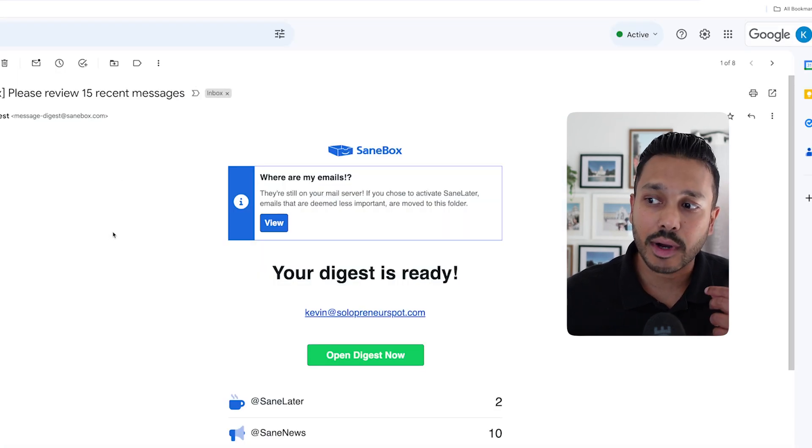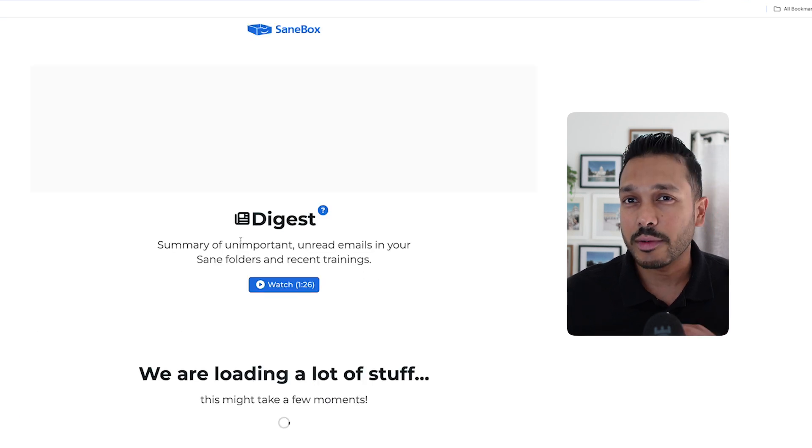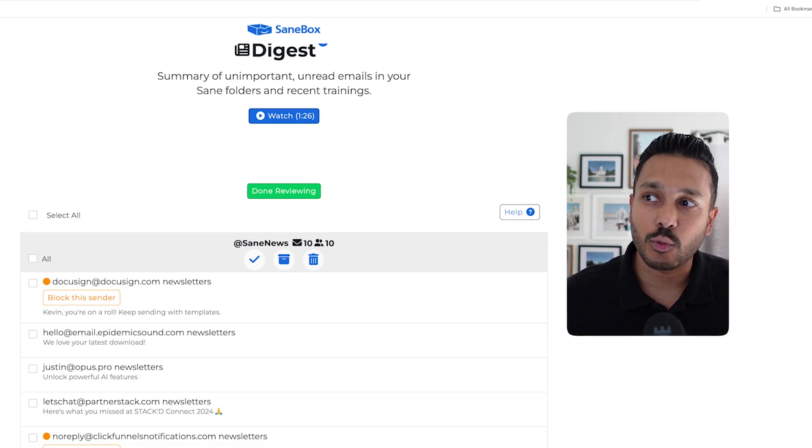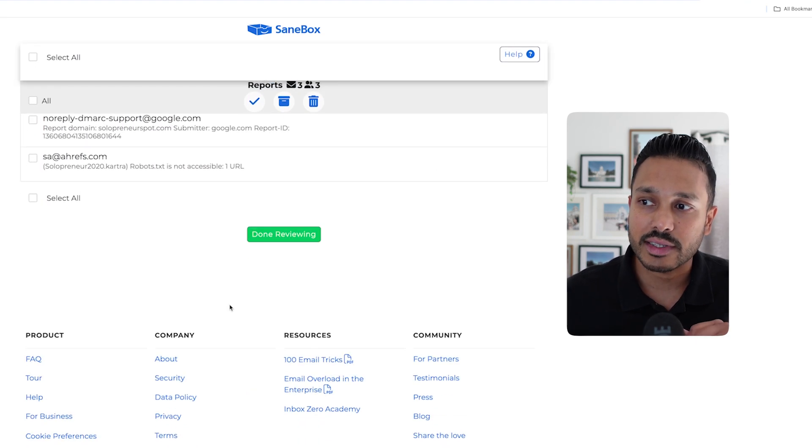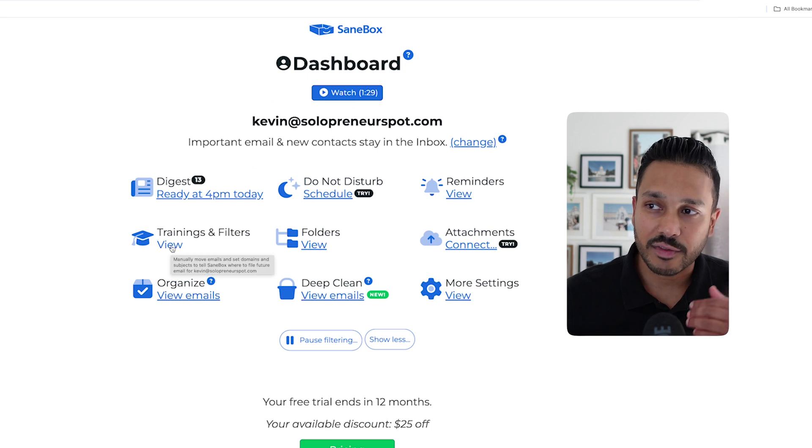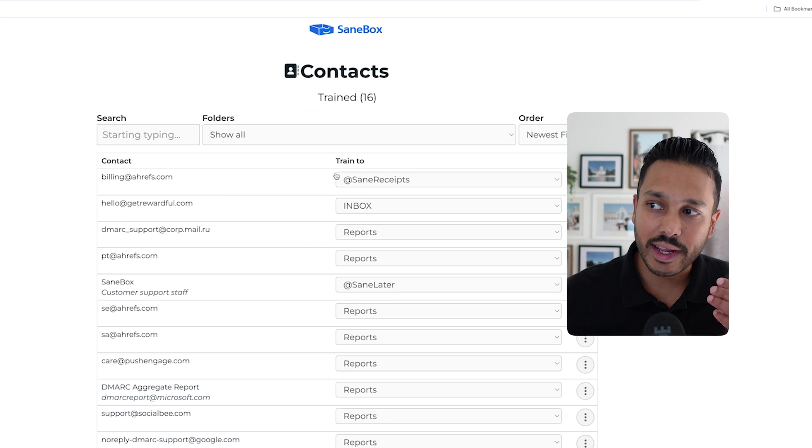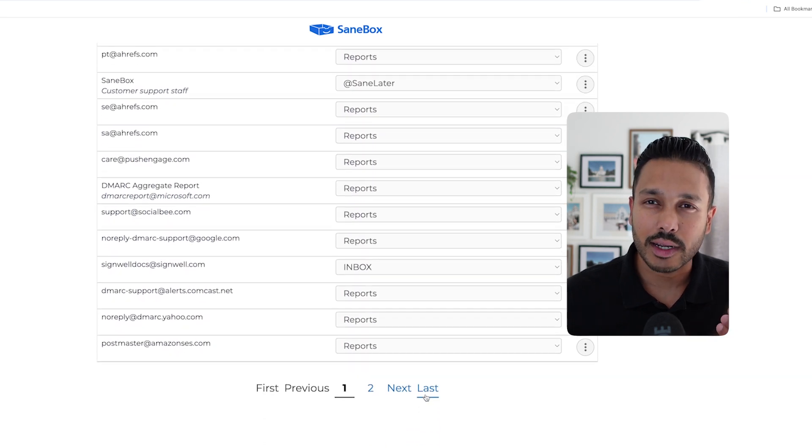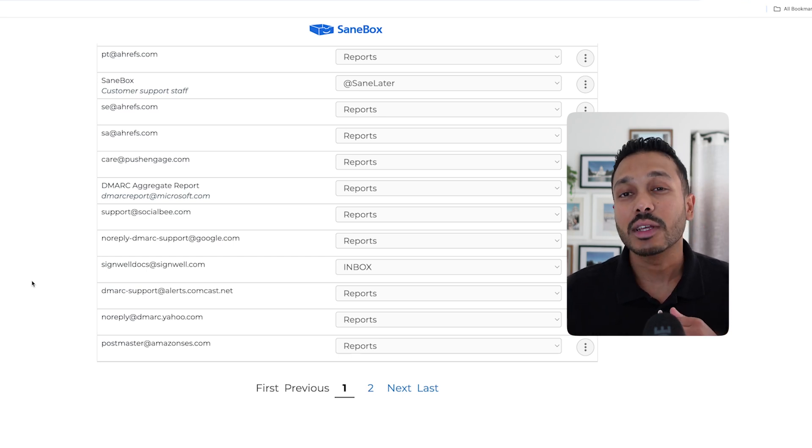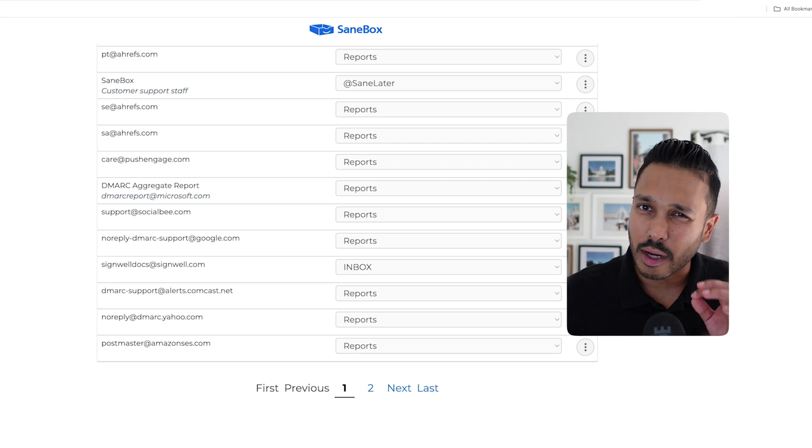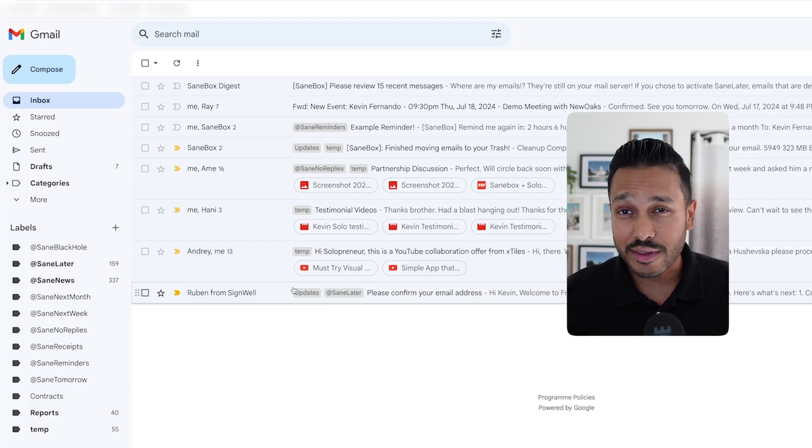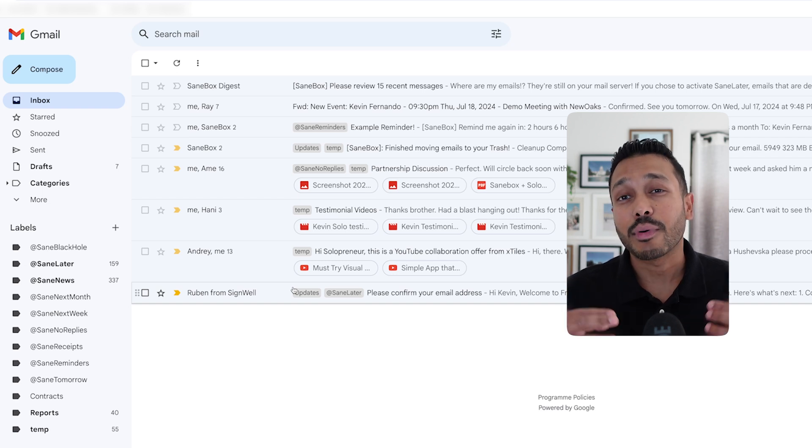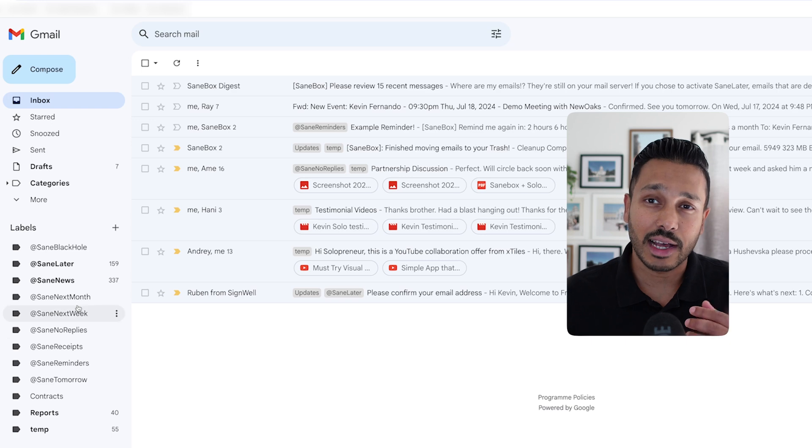And every day, SaneBox will actually give you an email digest, which will give you information on how it's training itself and what it moved. So you can see here's what we put in Sane news. Here's what I put in Sane reports. And if you head over to trainings and filters from the main dashboard, you'll be able to see which contacts it trained and where it's sending those contacts from now on. So you always have full control and visibility into how SaneBox is treating your emails, just in case, especially in the start, you just want to double check and make sure it's not missing anything because of course it's not perfect. So one of the most important things a virtual assistant will do for you is prioritizing and filtering your emails. And that's how SaneBox does that for you automatically.